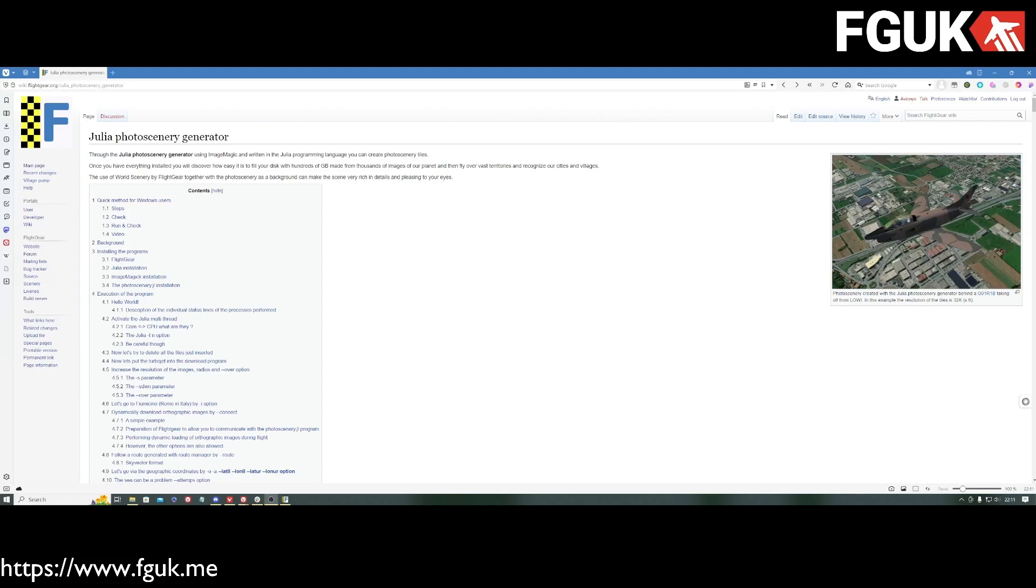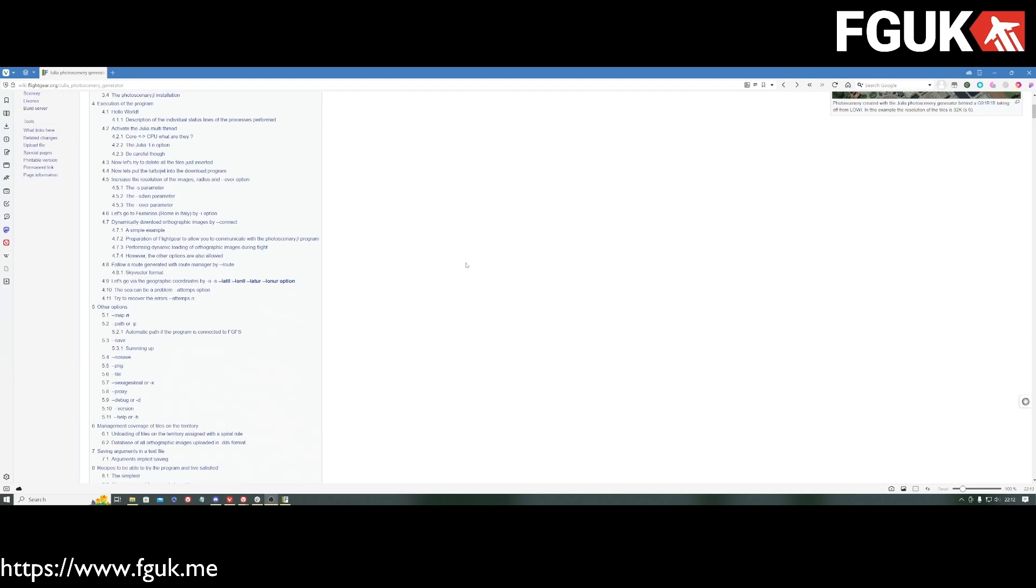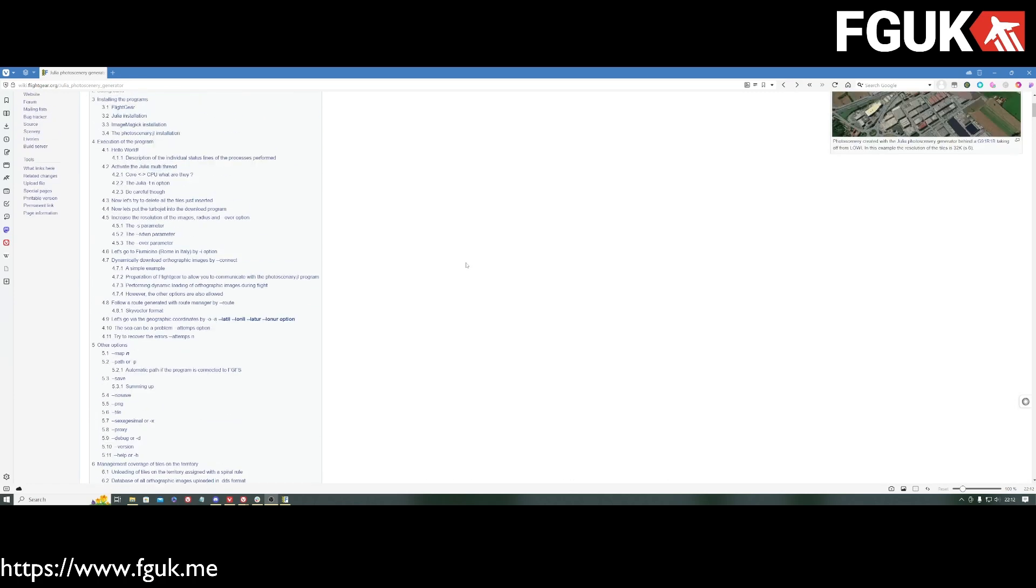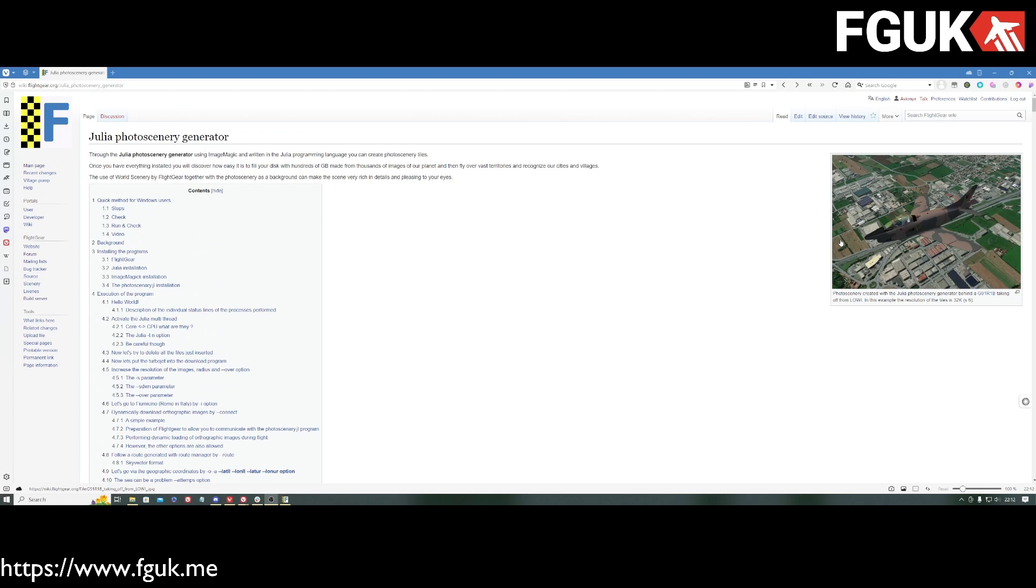Hello everyone and welcome to this FlightGear tutorial video. In this, what I hope is quite a short video, we're going to be taking you through how to use the Julia Photo Scenery Generator for FlightGear, which will allow you to grab, in roughly real time, photo scenery for FlightGear Flight Simulator and display it within the sim.